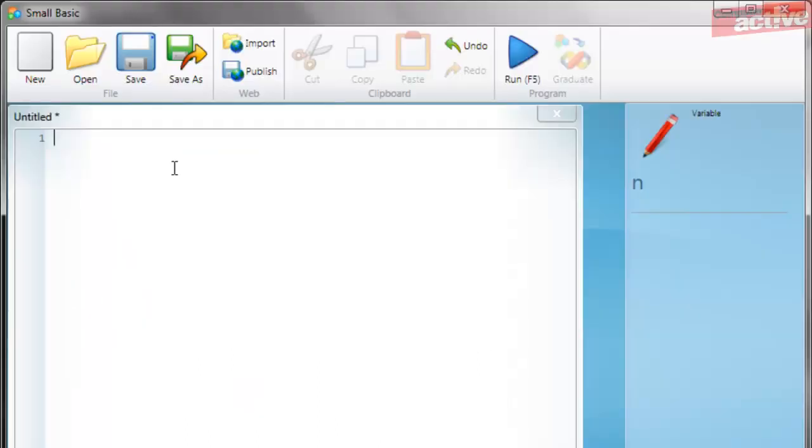Welcome back to our series on learning to program with Small Basic. In this video I'm going to take a look at variables.